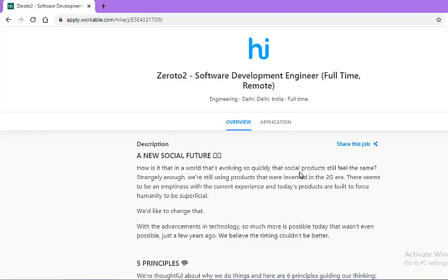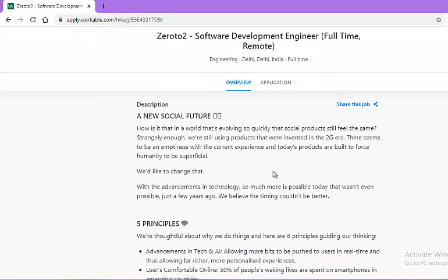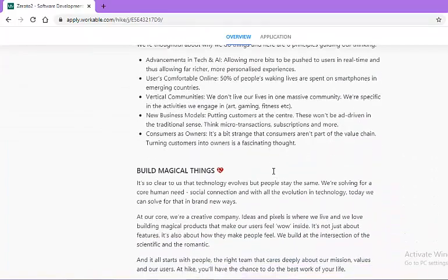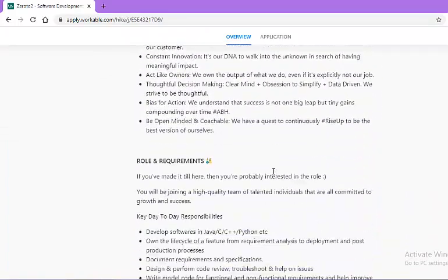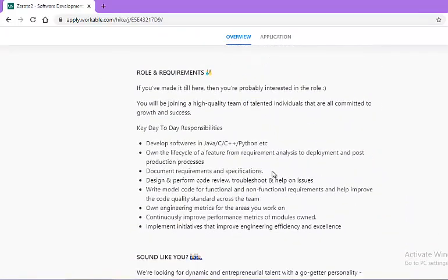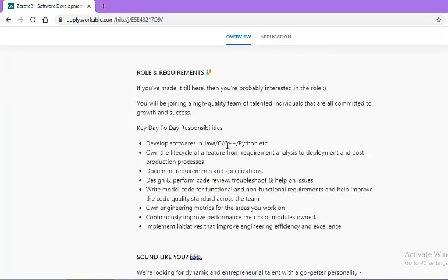Once you click on that particular link, this web page will open. Now let us look at the day-to-day roles and responsibilities. After selection, you will be developing software in Java, C, C++, Python, etc. You will own the life cycle of a feature right from requirement analysis to development.